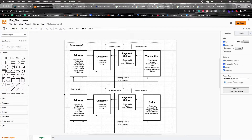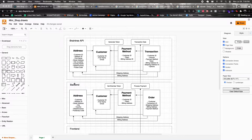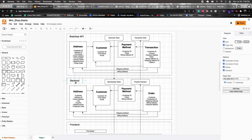Because we'll be creating customers, attaching payment methods, creating addresses, and making transactions, I outlined all these in the Braintree API section along with the expected data for each component. There are more optional fields available in the Braintree API reference documentation. I also want to make sure the backend has appropriate models to help manage what goes on in Braintree.